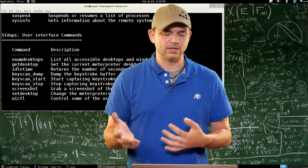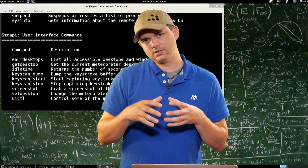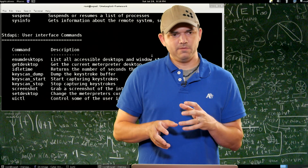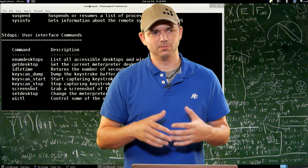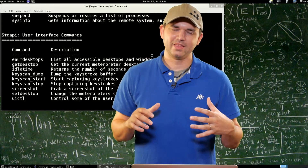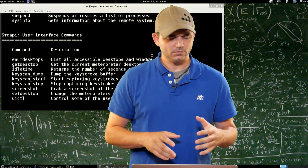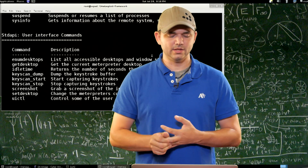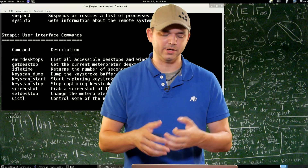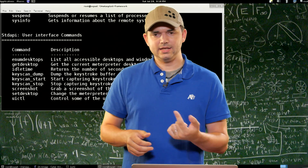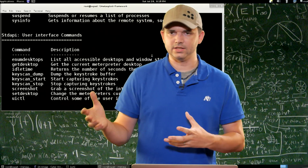Get Desktop tells you which desktop your Meterpreter session is on. Idle time tells you the current idle time of the user that your process is owned by. So if you do idle time and you're running as system, most likely that idle time is going to be pretty long because system normally doesn't do any mouse movements. But if you're in explorer.exe, you'll get the actual idle time for that current user. Key scan dump, start, and stop — this is the in-memory keylogger that Meterpreter has in the standard API. You can do key scan start, just let it run, and then later do key scan dump to pull all the stuff out, then key scan stop.